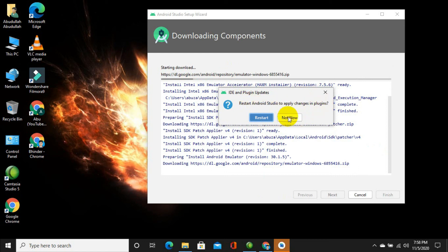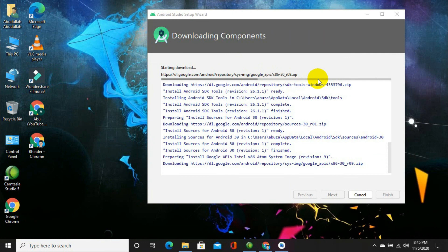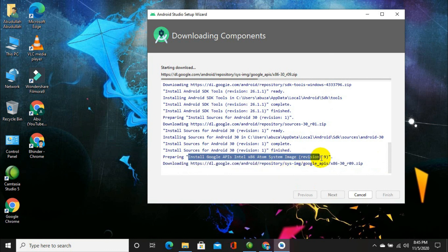You can select to restart now or 'Not Now' to apply plugin changes later. I am going with 'Not Now' and will restart later. It will again start downloading. You can see on screen it has reached about 50 percent of the installation — because it first downloads the file and then installs it. Let's wait for it to complete.